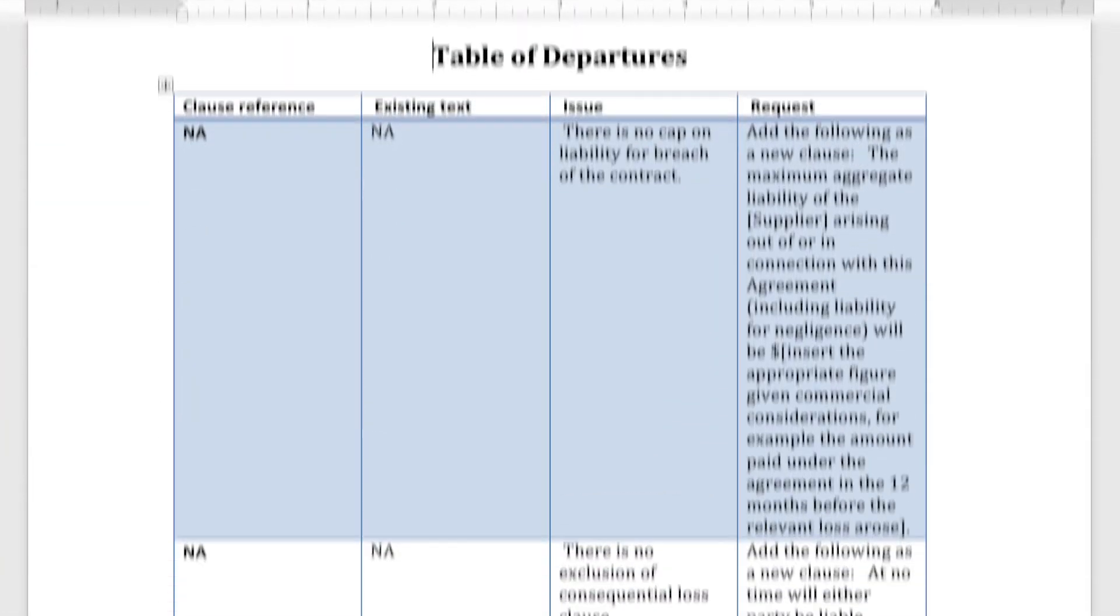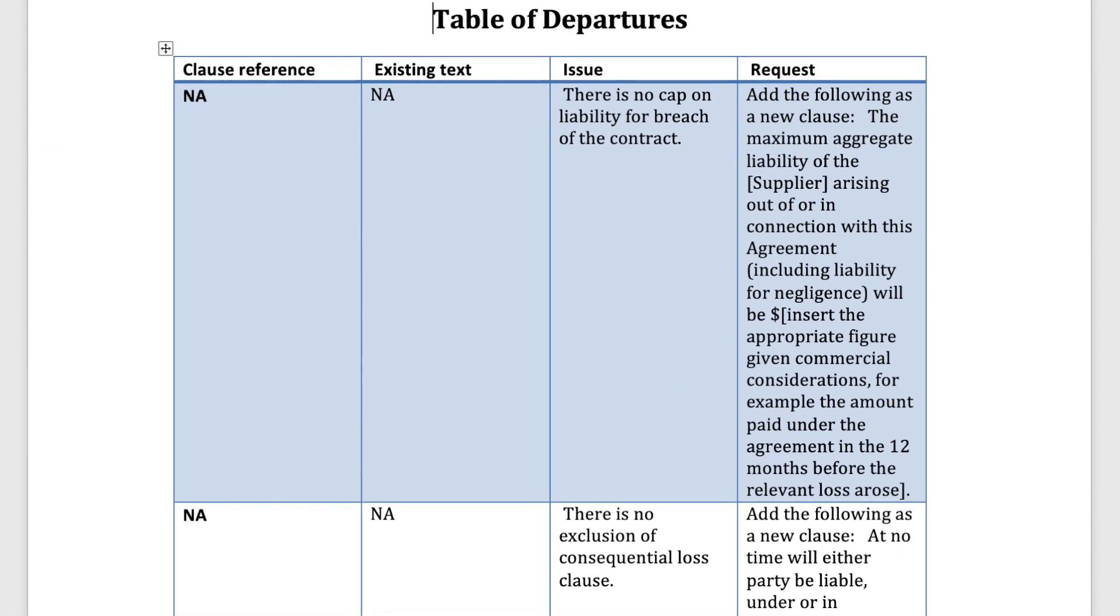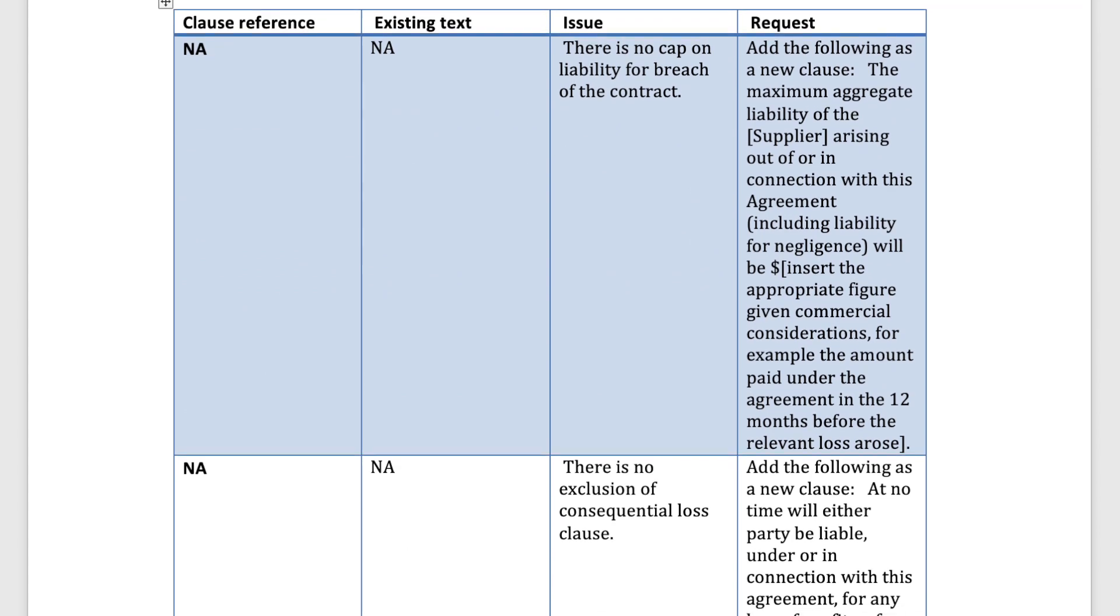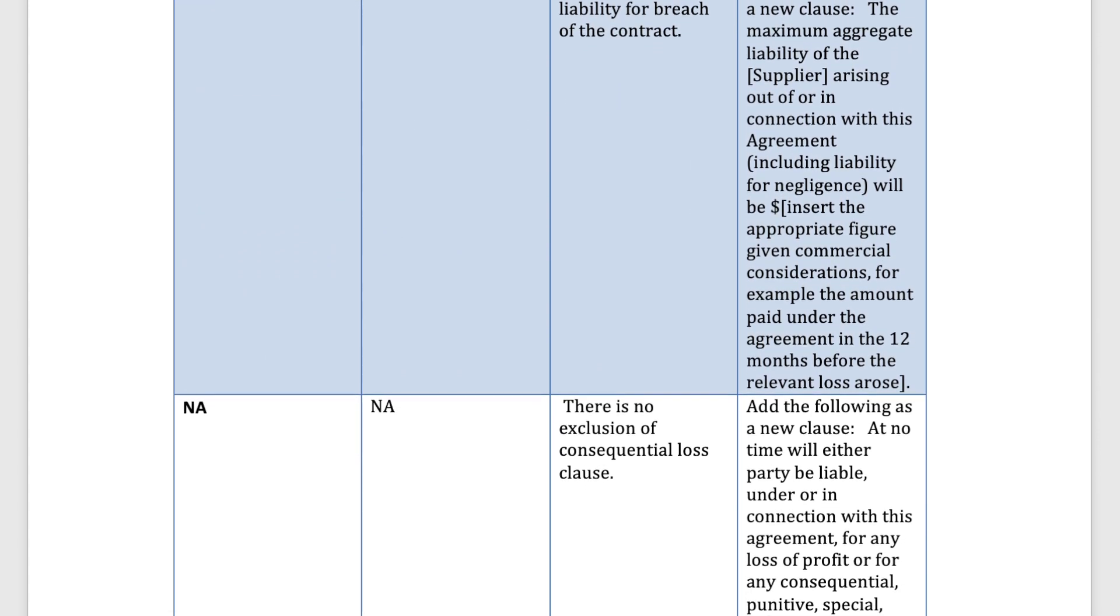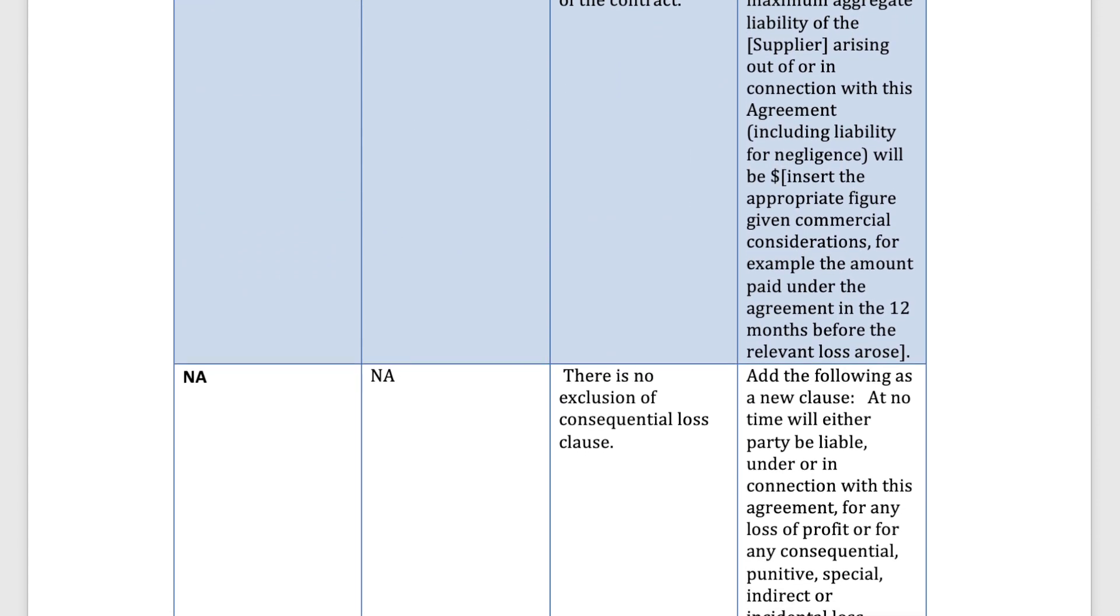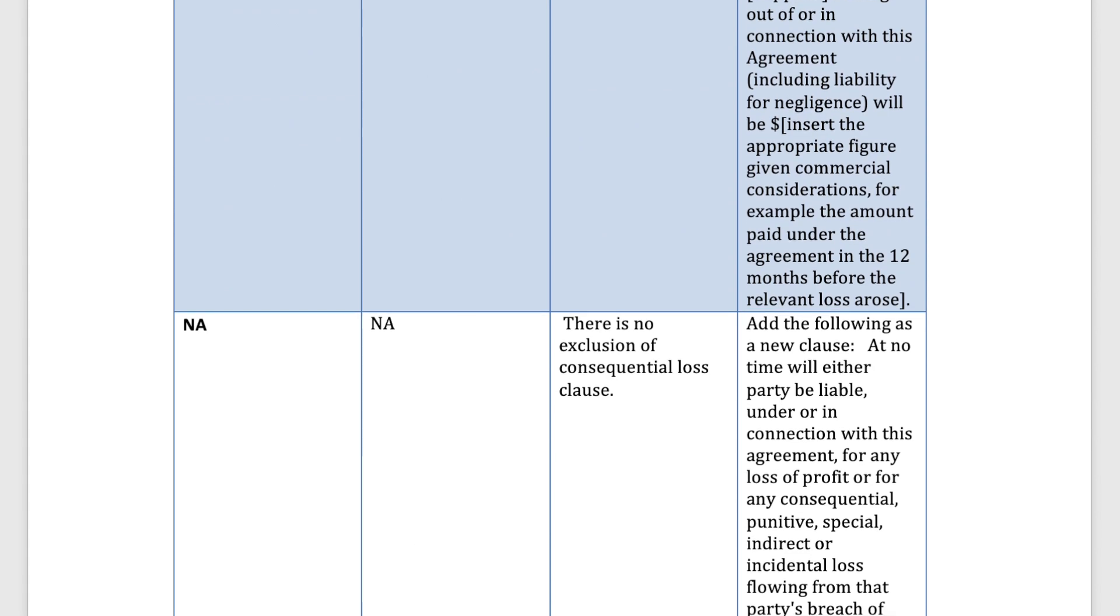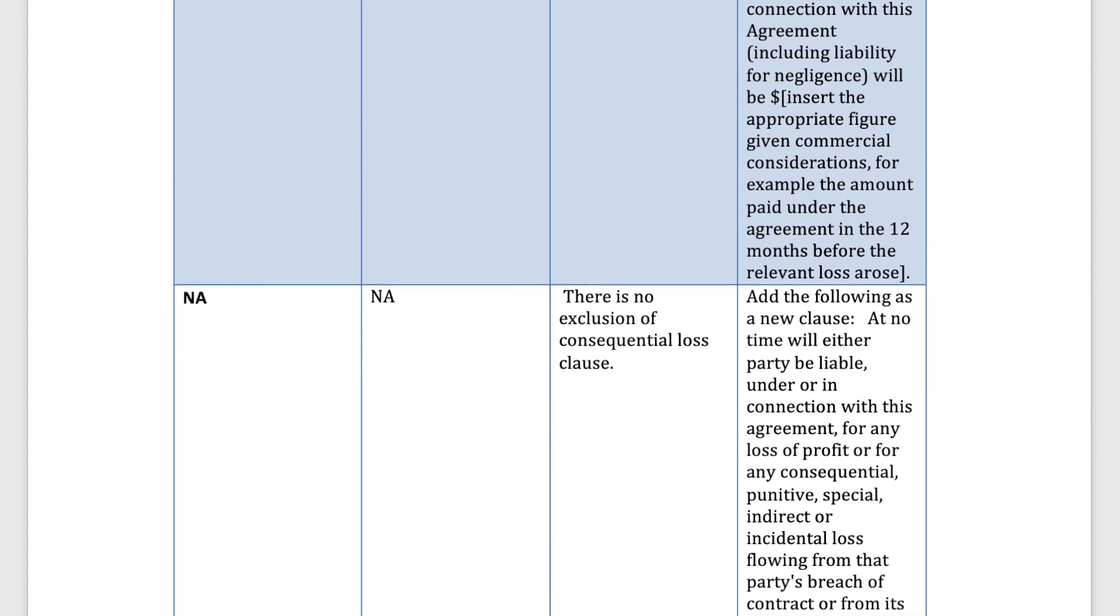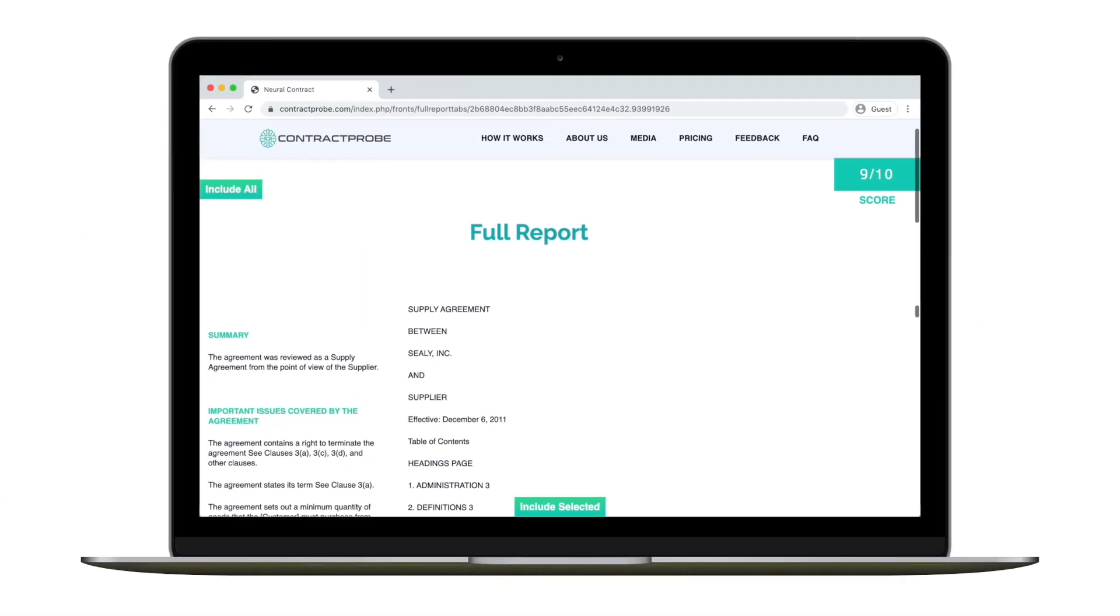Or you can download a table of departures that clearly lays out every missing or undesirable clause and undefined term alongside helpful suggested changes for easy negotiation. Contract Probe is accurate,